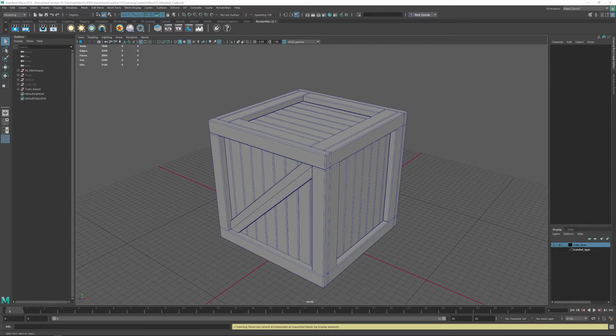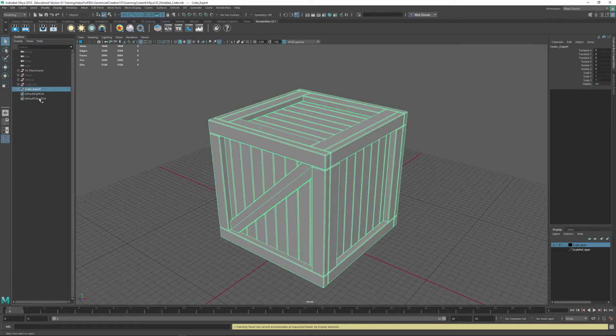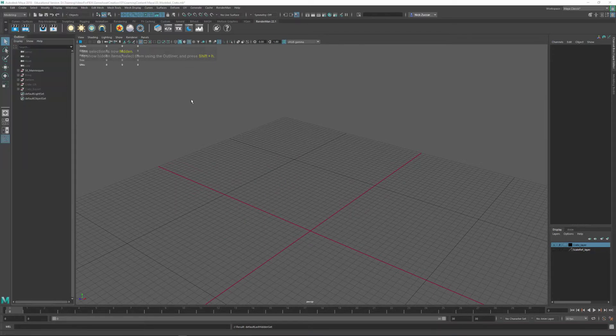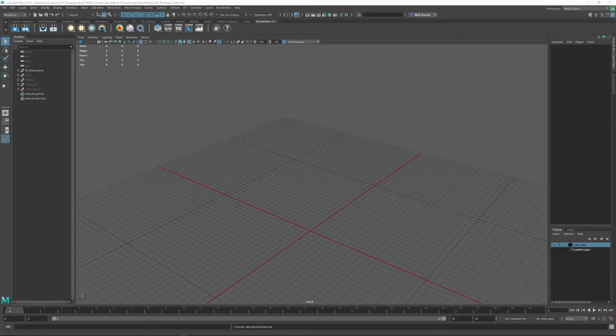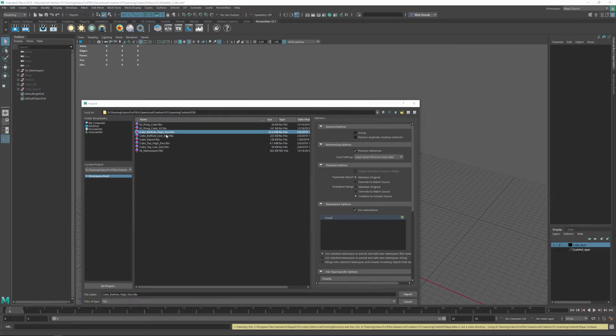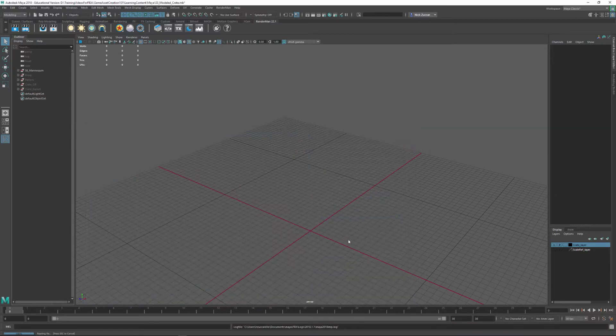Now, the process that we're going to be taking a look at is a thing called resurfacing. So I'm going to take this Crate Export, hide it, and we're going to import in our models from ZBrush. I'm going to navigate to where that sits and import as an FBX Crate Bottom High Desi that we had from the last video.